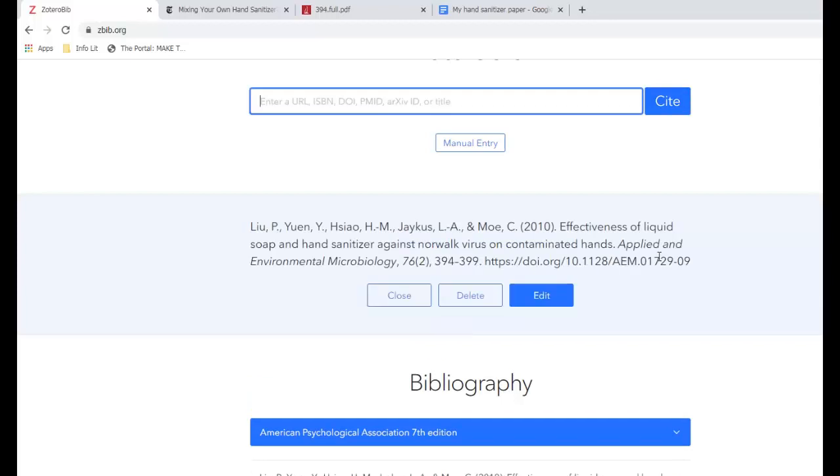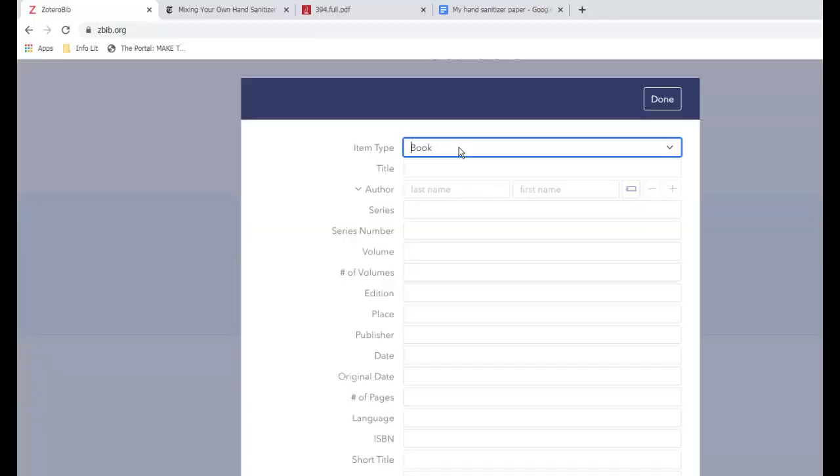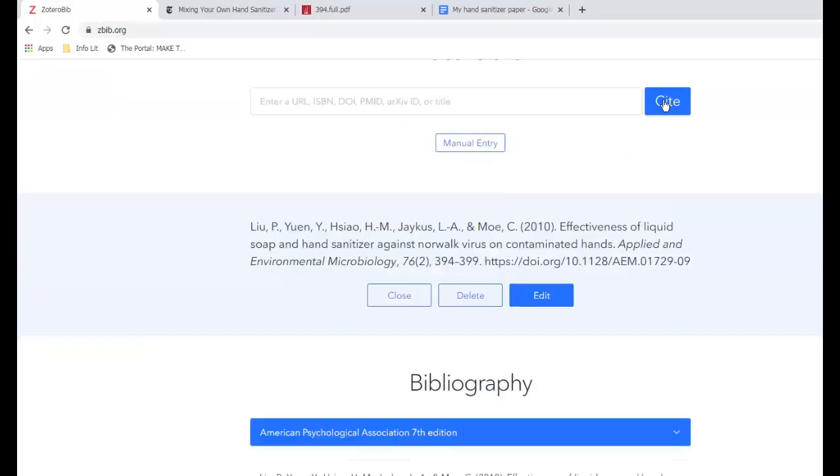You also have the option to manually enter a source like something you only have in print. Keep entering URLs or DOIs for all of your sources.